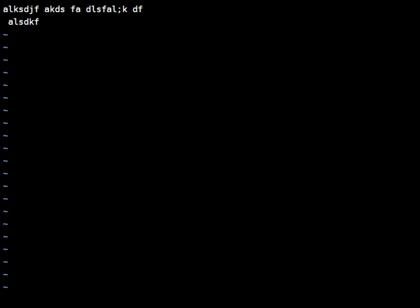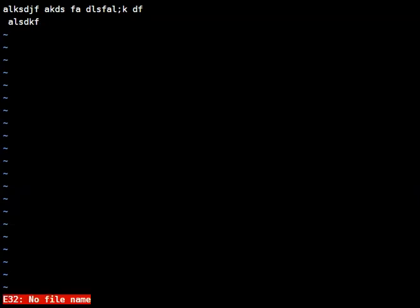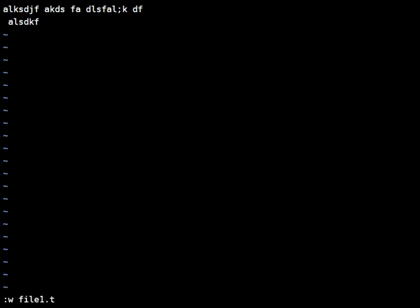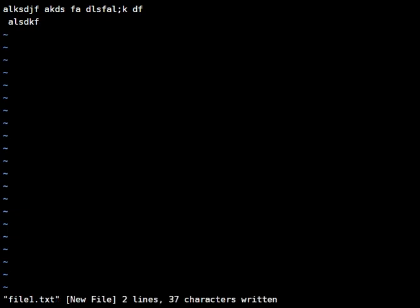I'll hit escape to go back into normal mode. So that's I for insert mode, escape for normal mode. Now in normal mode I want to save the file and the command is colon w for write. I'll hit enter and no file name, so let's go ahead and provide a file name. I'll call it file1.txt and hit enter, and now it wrote that file.